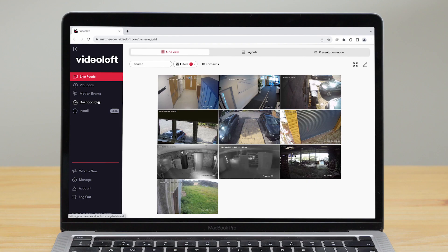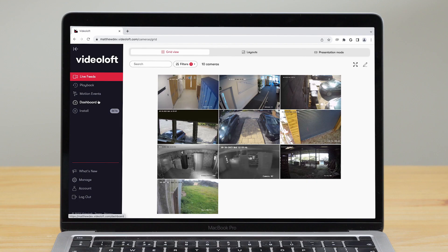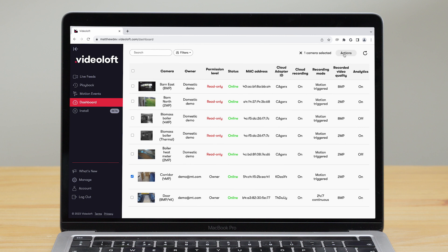As well as recording settings, there are lots of things you can manage to make the Videoloft VMS work best for you. You can rename your cameras, add tags, and create groups of cameras.